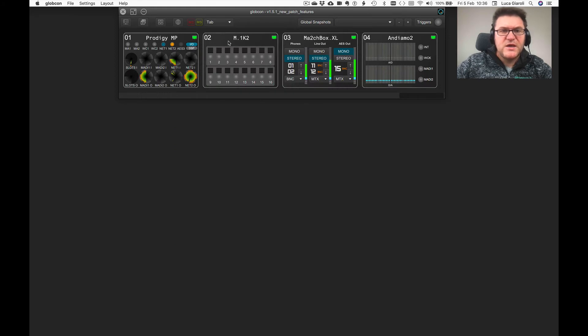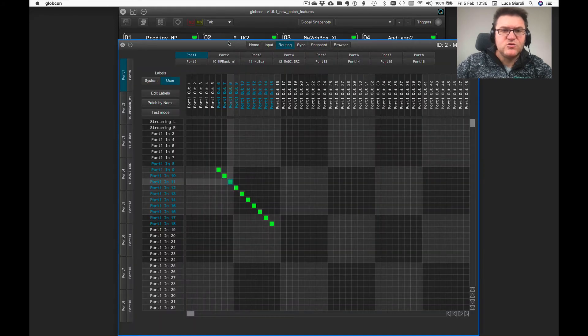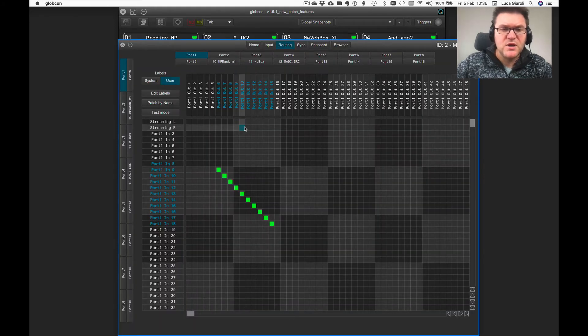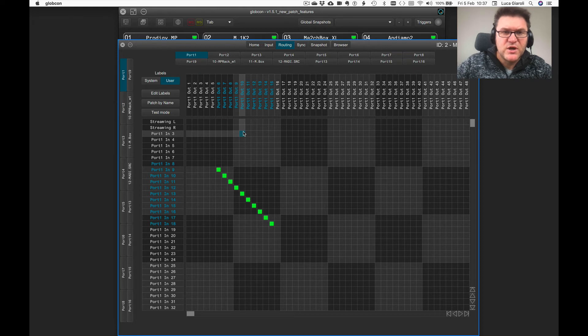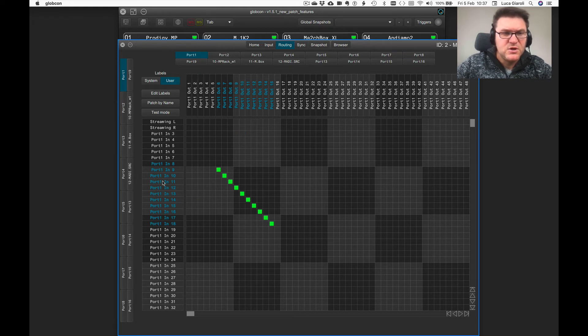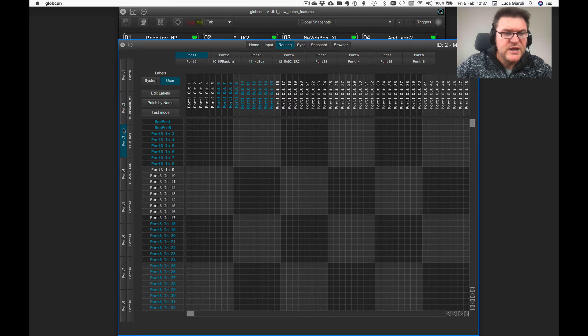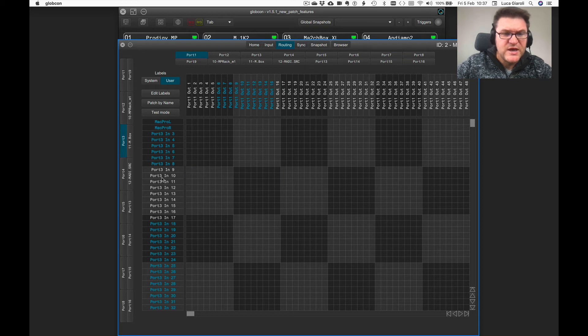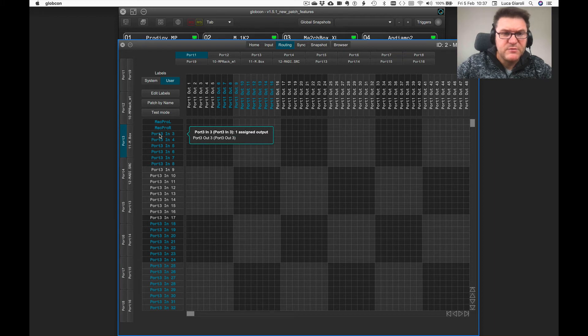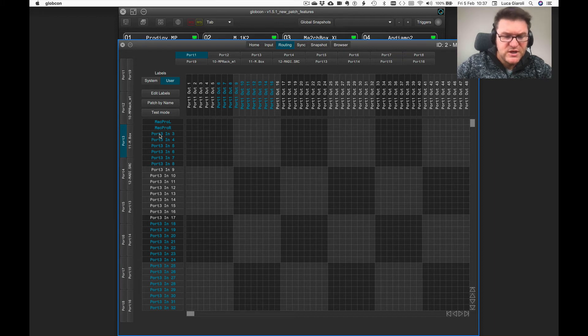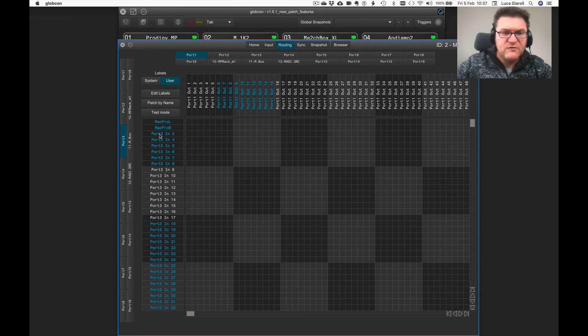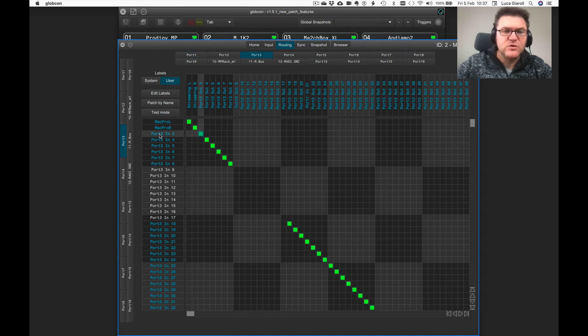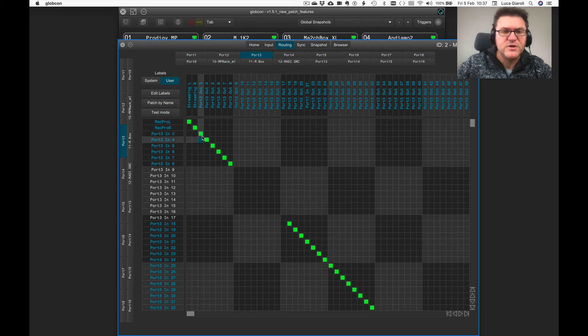You can imagine that tool is extremely powerful in a large environment such as the M1K2, where you have a 1024 by 1024 matrix. Immediately at a glance, you understand that those channels are not routed anywhere, so there's no destination receiving that feed, while those channels are going somewhere. If you click and hold, you see that port number three input number three is only having one destination, and if you command-click there, you are brought there, and then automatically the destination tab is selected.